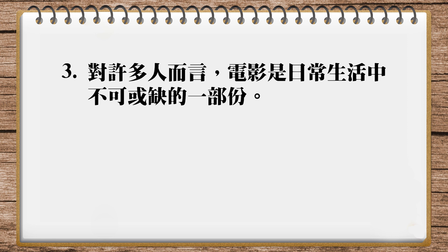Mine is very similar. For lots of people, movies are an indispensable part of life. 嗯,indispensable,不可或缺的。那indispensable part of life,或者是 of their life, of their everyday life.